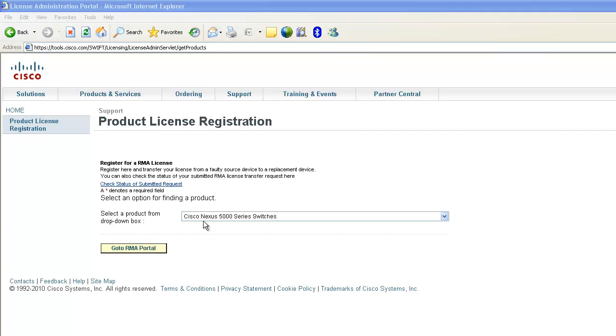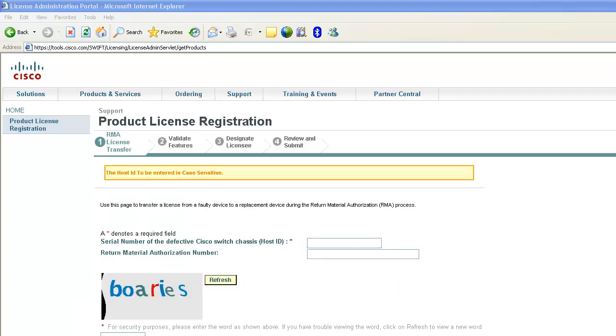We pick Cisco Nexus 5000 series switches as an example. The host ID of defective switch and a PAK number can be found in the license file you received previously. So it's necessary to backup license files. That's for transferring license.